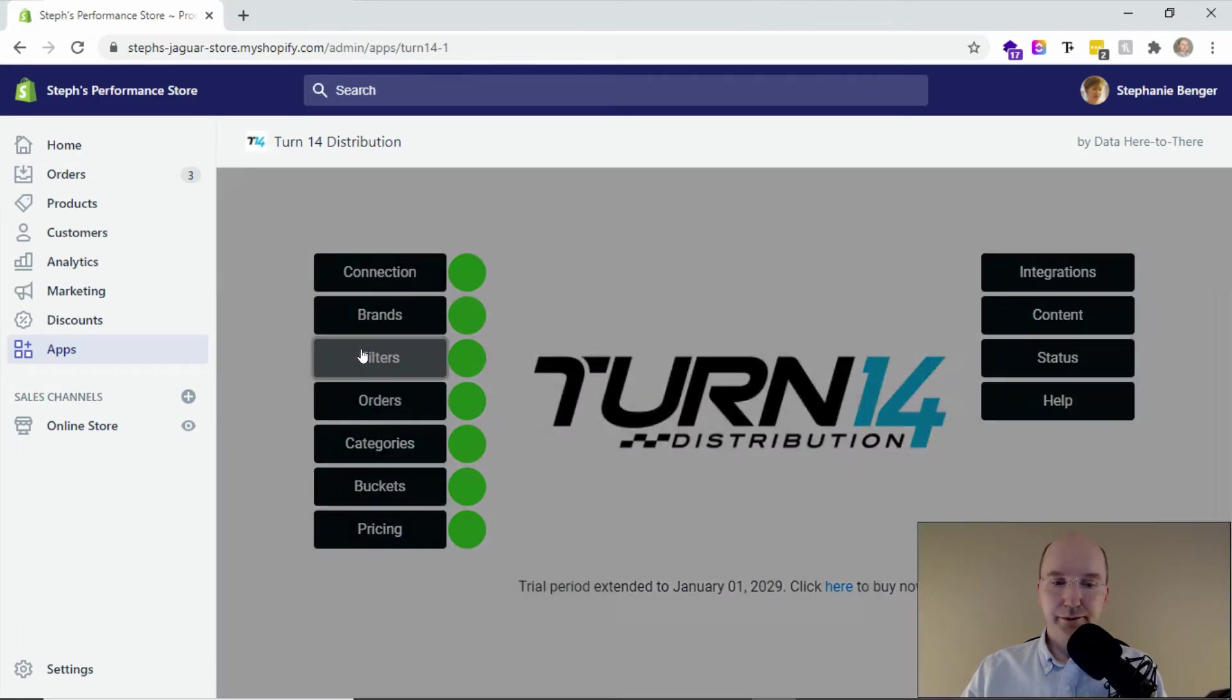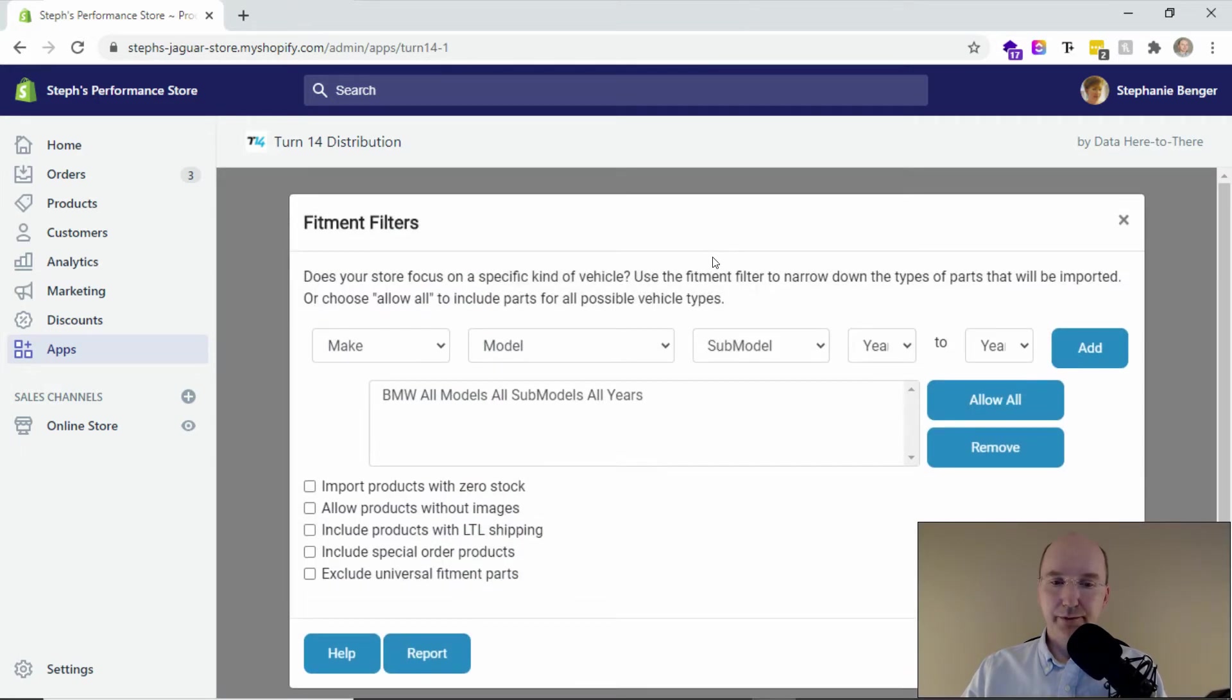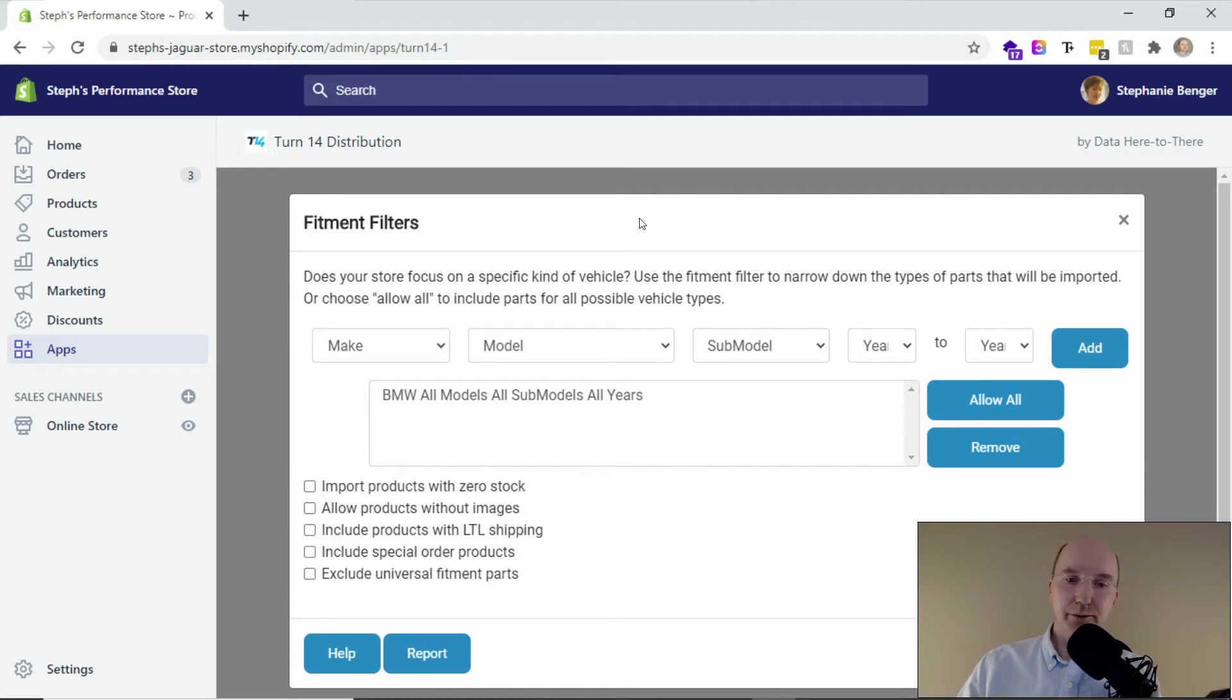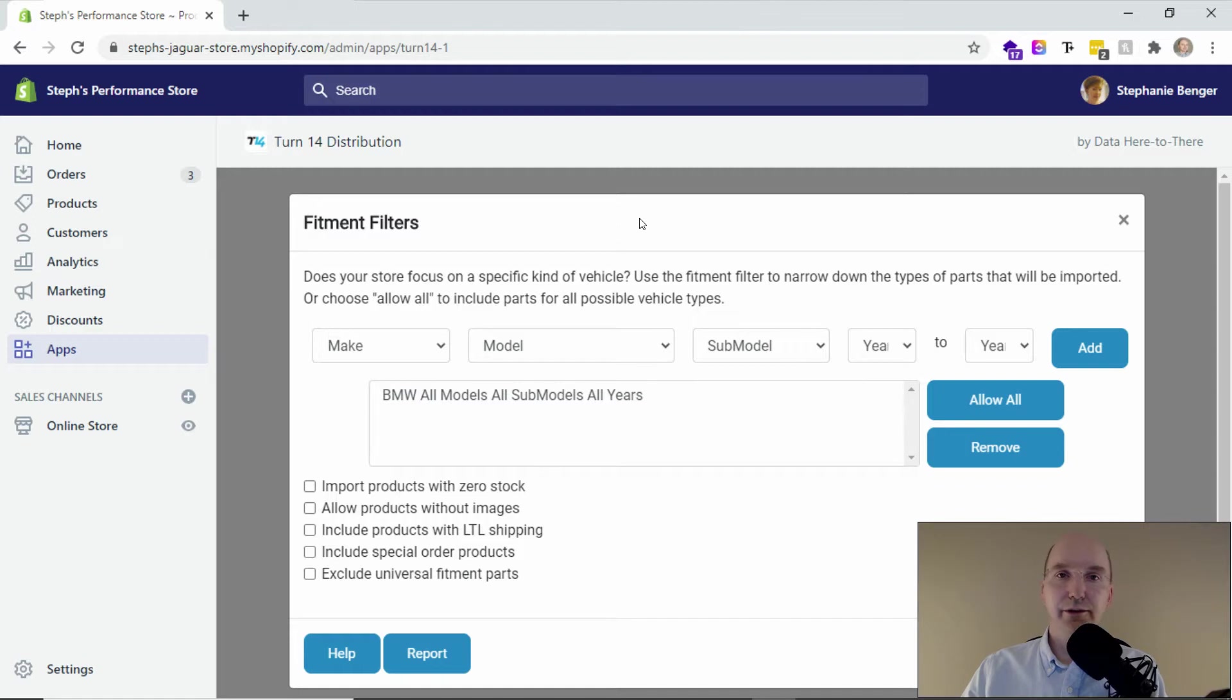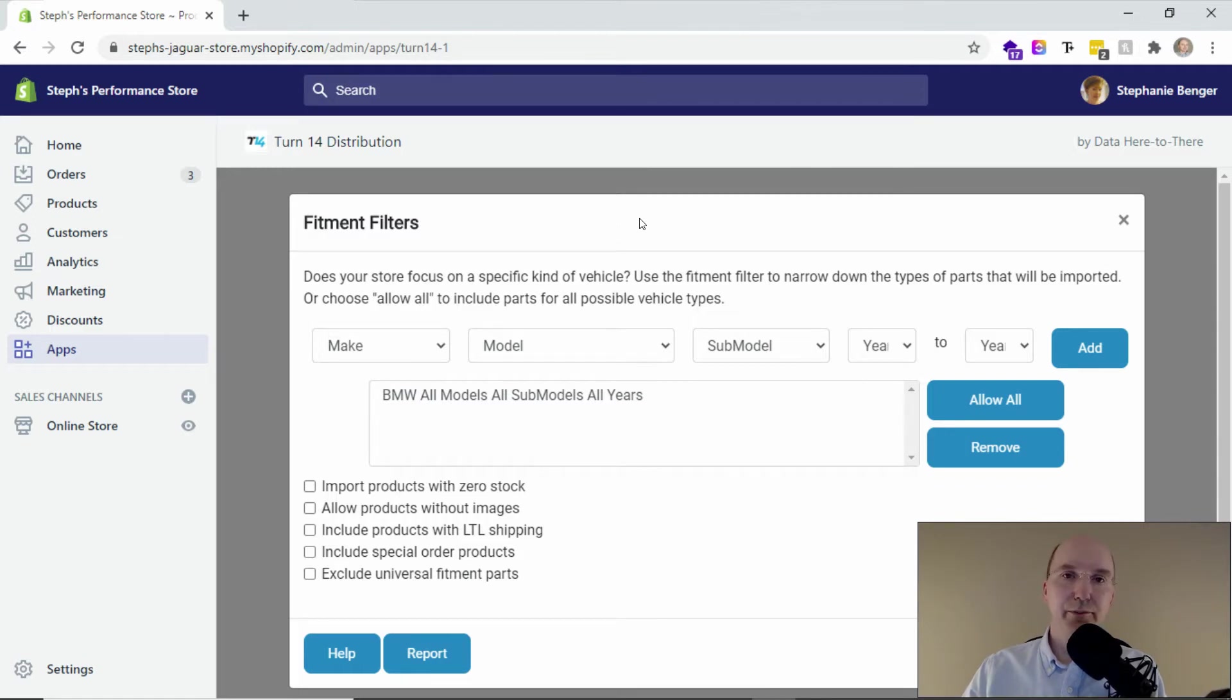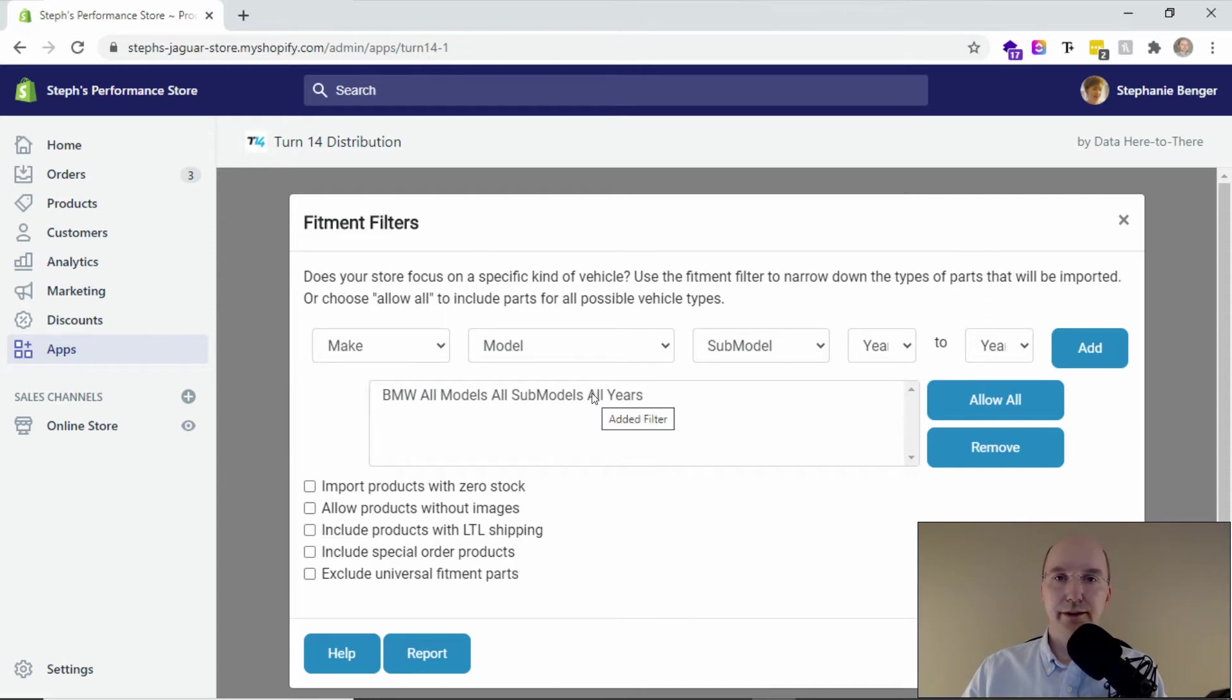The filters tab allows us to go into more detail. So here we can pick the exact fitments, so year, make, model, sub model, and year range that you want to carry in the store. So maybe you want all year motive, maybe American muscle, or maybe Japanese import, or maybe you want to have a selection of your own vehicle types based on year ranges and models.